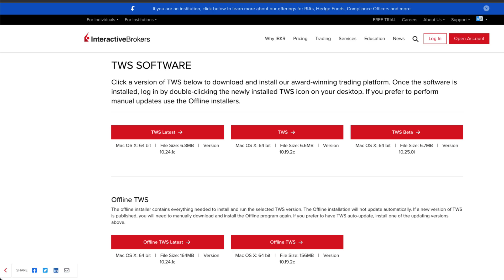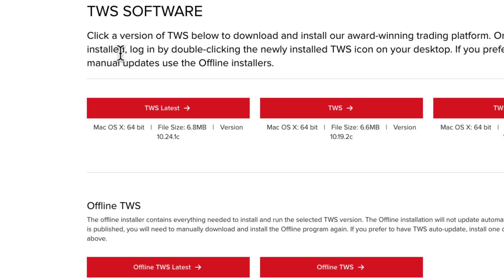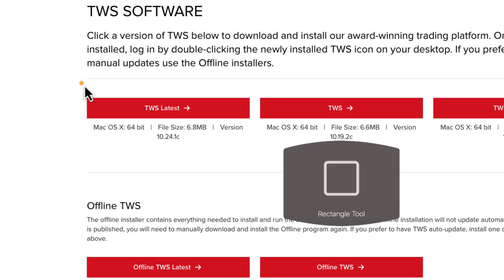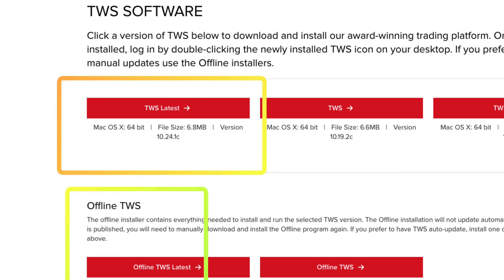In this video lesson, we'll be going through how to run more than one Trader Workstation on your system. The first option is to download multiple different versions of the Trader Workstation software. On the website, you'll notice there is a latest version and also an offline version — two versions you can download. This comes in handy if you have a demo and a live account, as you can run them simultaneously.